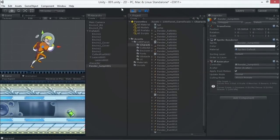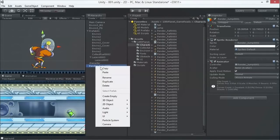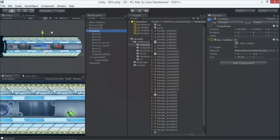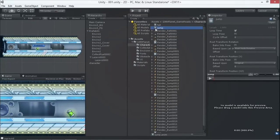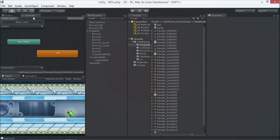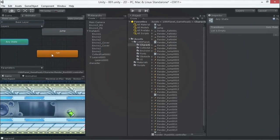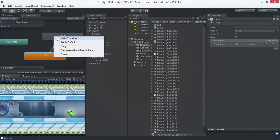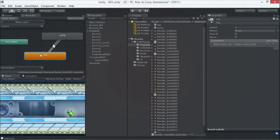Deleting the extra character from the scene does not delete the jump animation asset — it's saved in our folder. Go to the character's Animator, drag the jump animation file in, and now the character has two animations. To transition between them, we make a transition from run to jump and from jump back to run in the Animator.